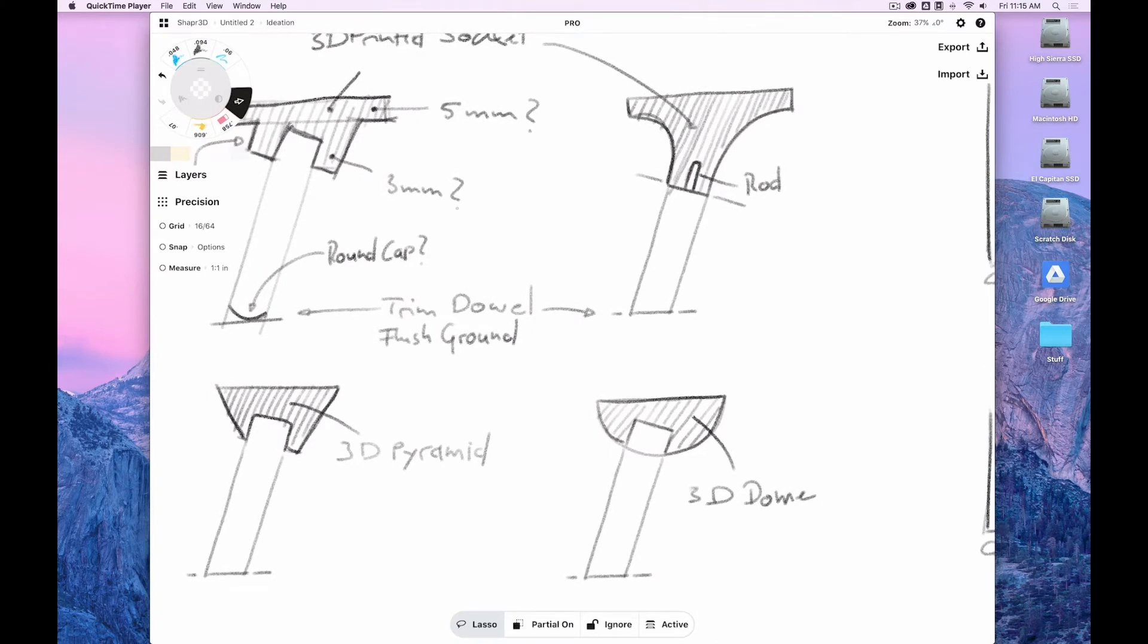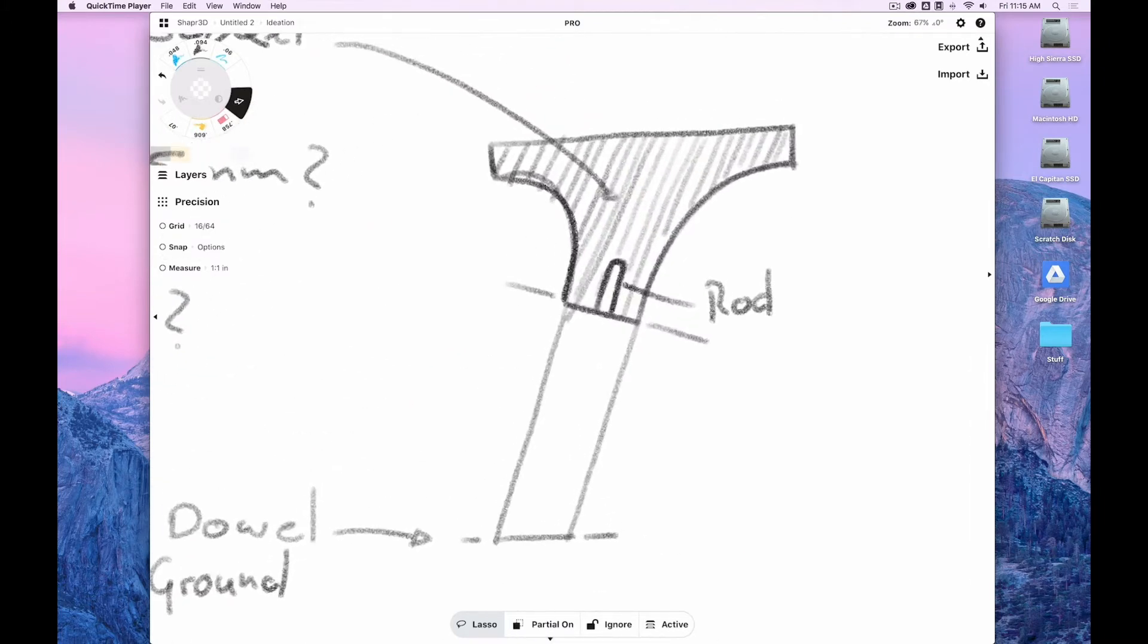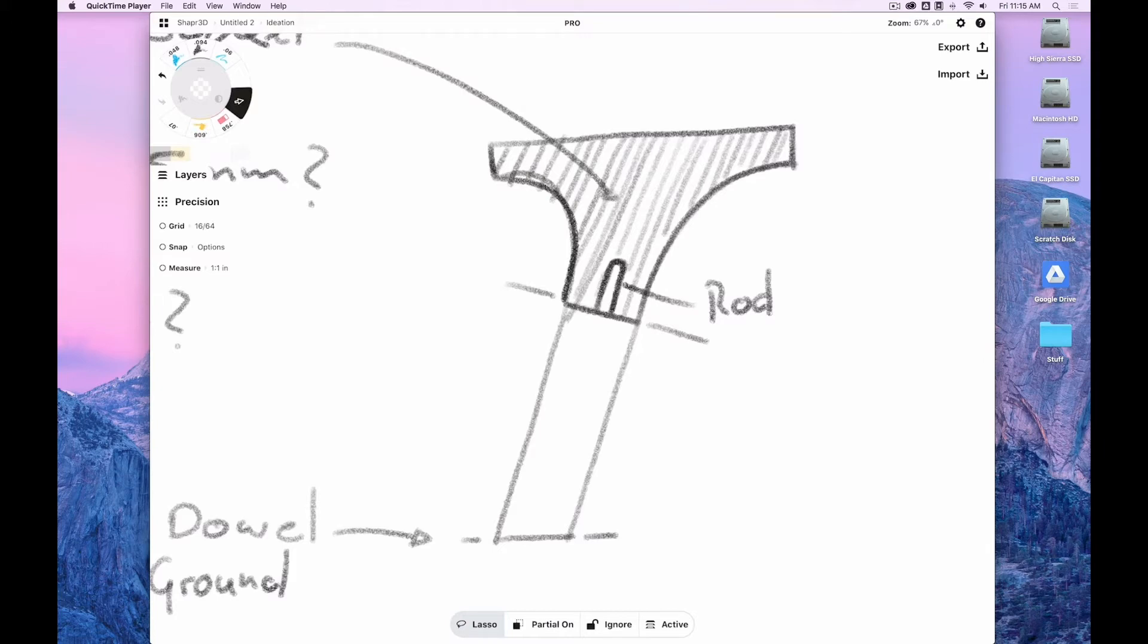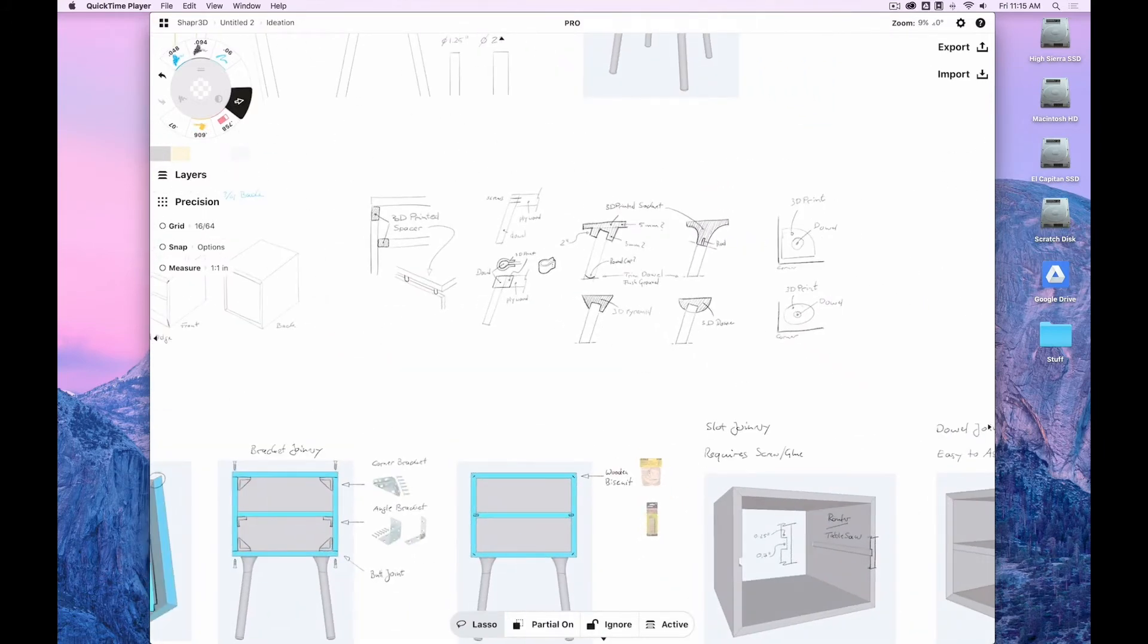But this looked a little bit brutish, and I really started to like this idea of the wooden part fluidly flowing into the 3D printed top part. So that's the one I settled for.